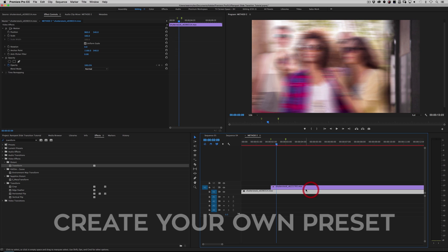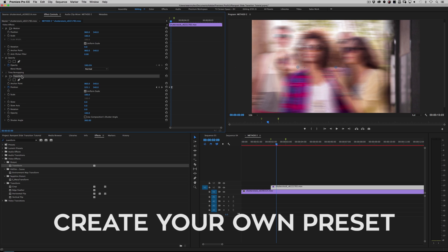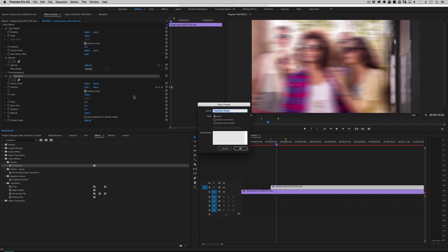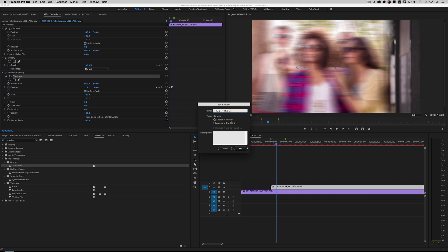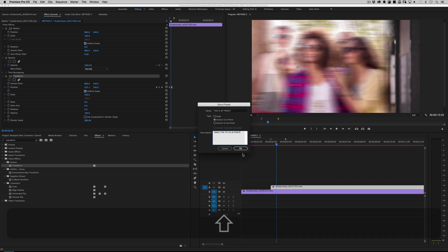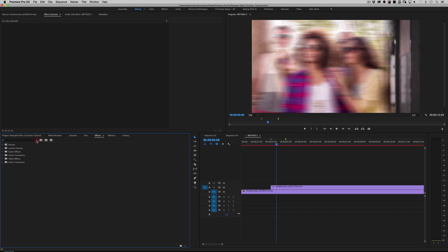So what do I do? Go ahead and highlight your layer two where you did all your animation, and highlight the Transform effect right here. Right click on it and hit Save Preset. Then call it something — let's say 'This Is My Preset'. You have to tell it where it's coming from — it's going to start at the end point — and you can set 'Anchor to End Point' like that. You can also leave yourself a little note.